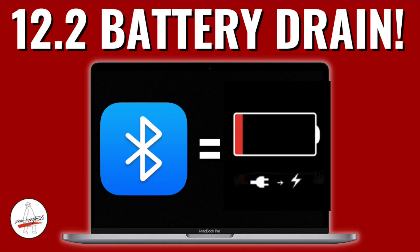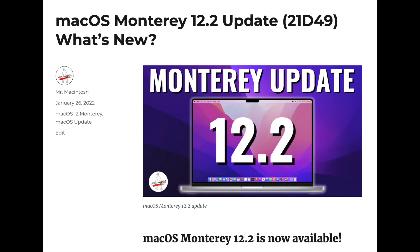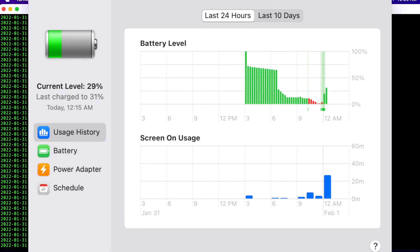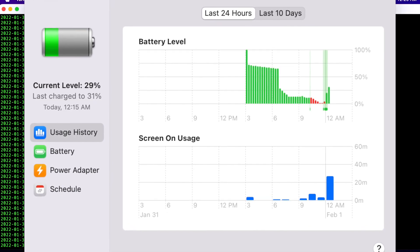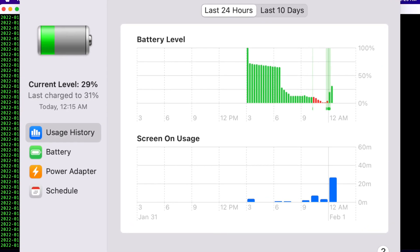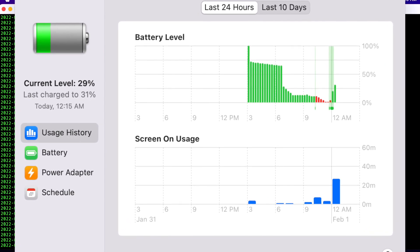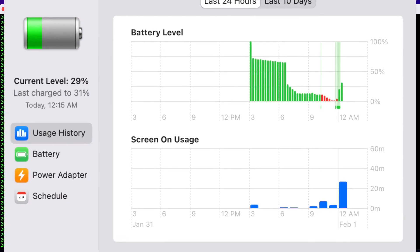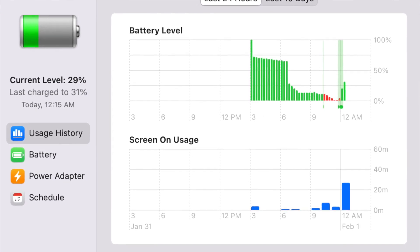Hey, we're Mr. Macintosh here and I'm back with a problem investigation. If you updated to the macOS Monterey 12.2 update and your Mac is losing battery power overnight after you put it to sleep, there's a problem with Bluetooth and accessories. I'm going to go over the problem and what you can do to fix it until Apple comes out with a software update.